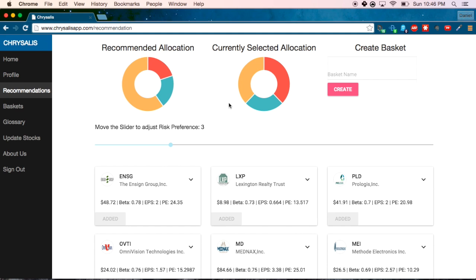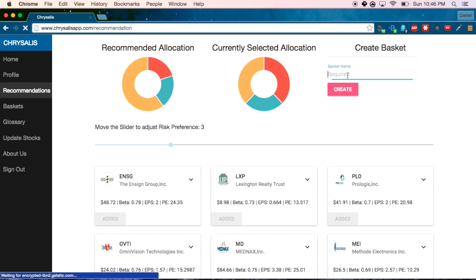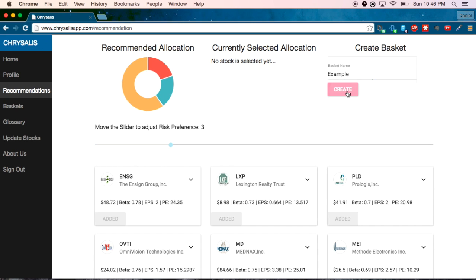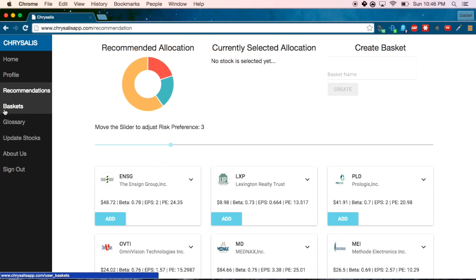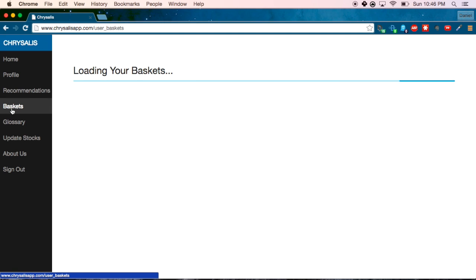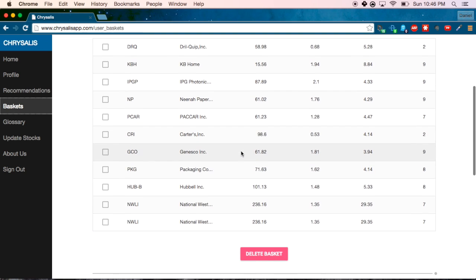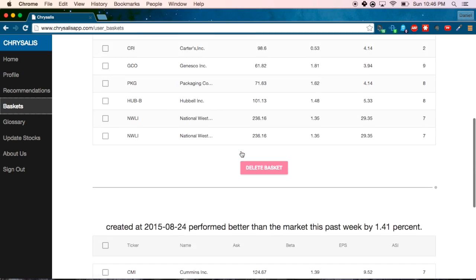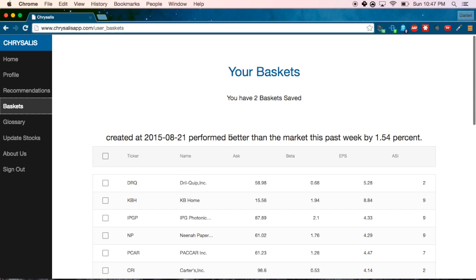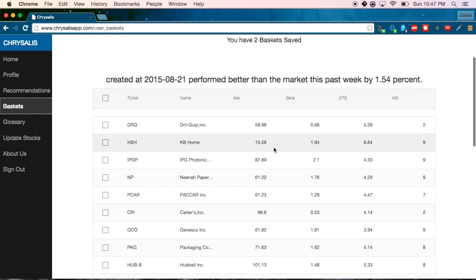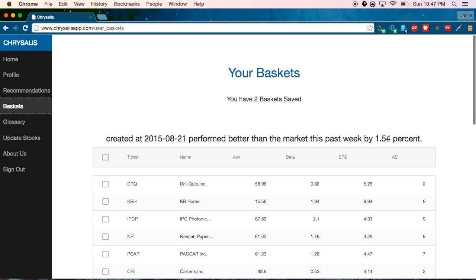We didn't quite nail the recommended allocation, but this seems fine for now. We'll call it the 'example basket.' What that does is it stores that selection and keeps it in a baskets tab, which you can see over here. For the one I made just now, we can see an overview of it. There's also one I made previously. You can compare its performance to the market — it turns out that random selection actually outperformed the market by 1.54% in the past week.